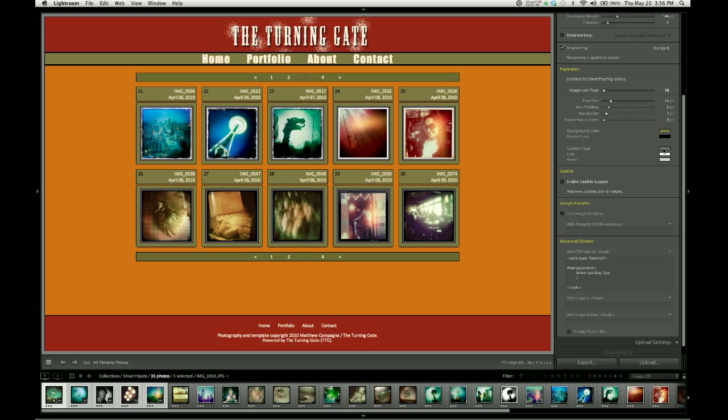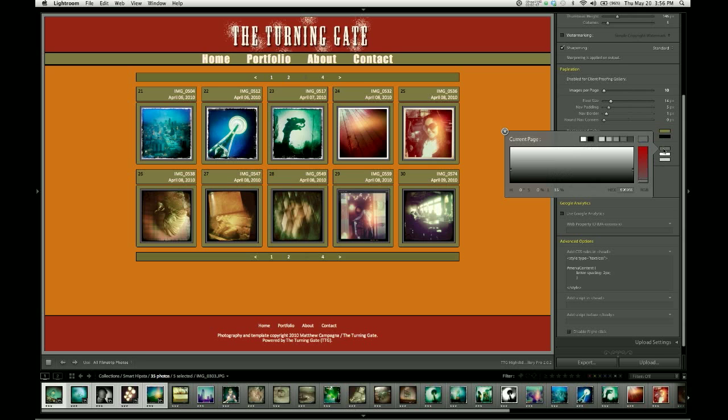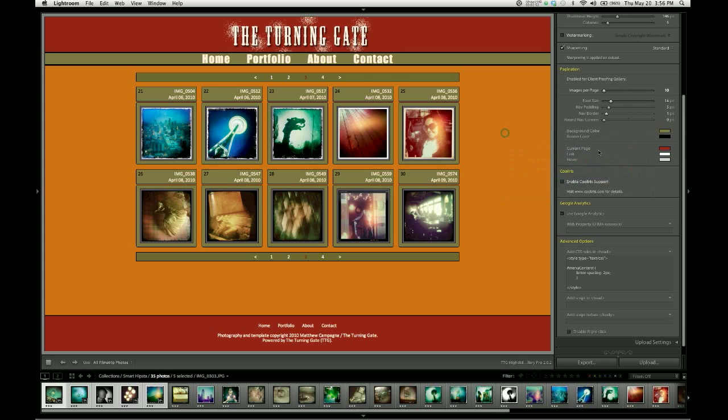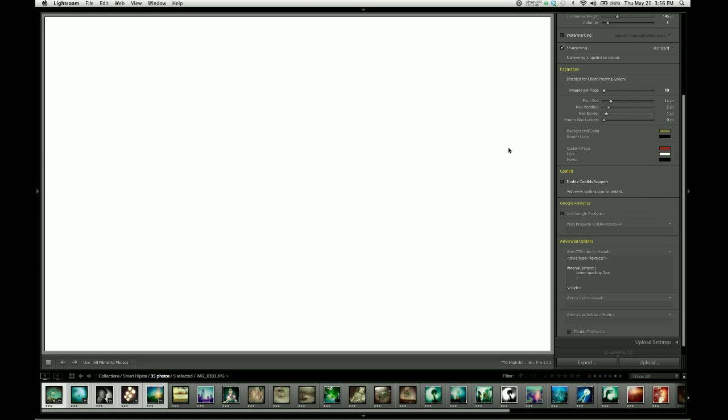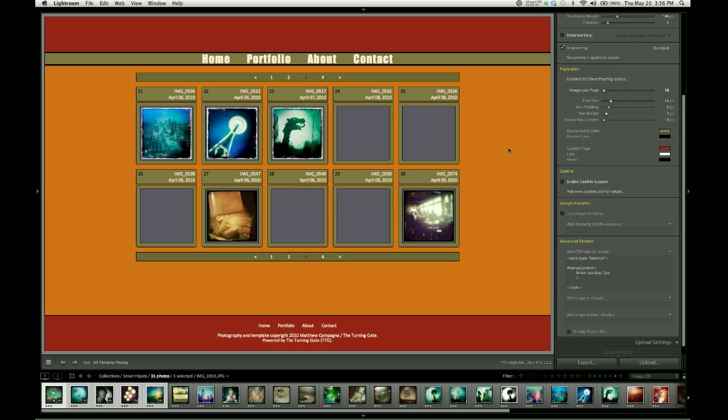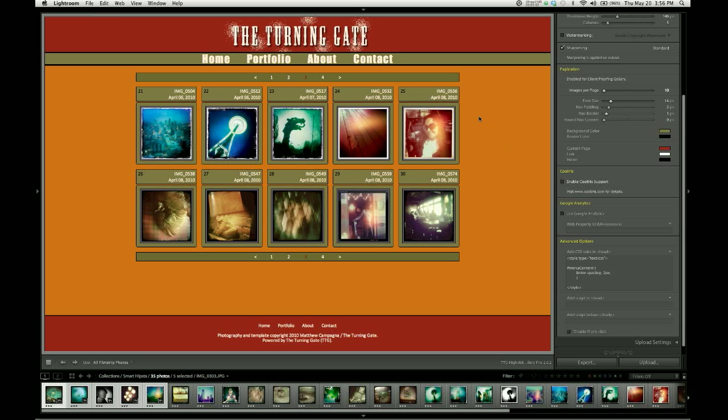Current page, I'm going to have that appear in the same crimson that we're using up there. The links are going to stay white, and they're going to hover black.